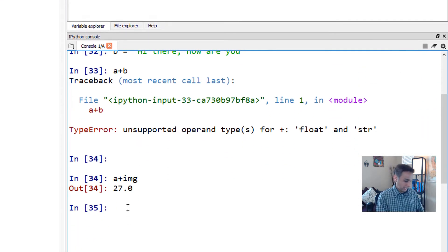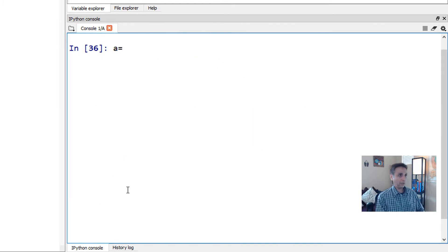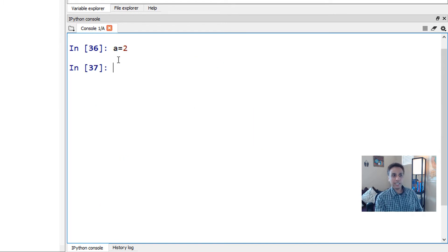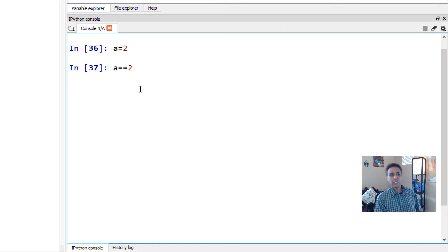So if you type A plus IMG because they both are numbers, well, this is integer and that's float, you can do that. But adding two to, hi there, how are you, doesn't make sense. That's why Python yelled at us. Now, let's clear the screen and let's redo A equals to two part. So we understand that. Now, what happens if I type A equal equal to two? It should say true.